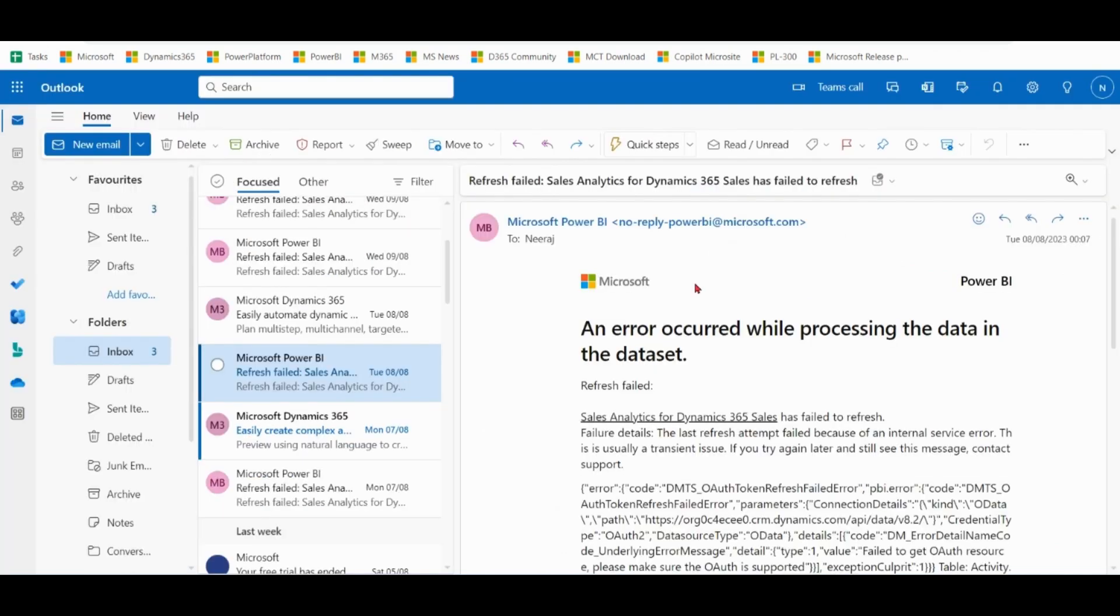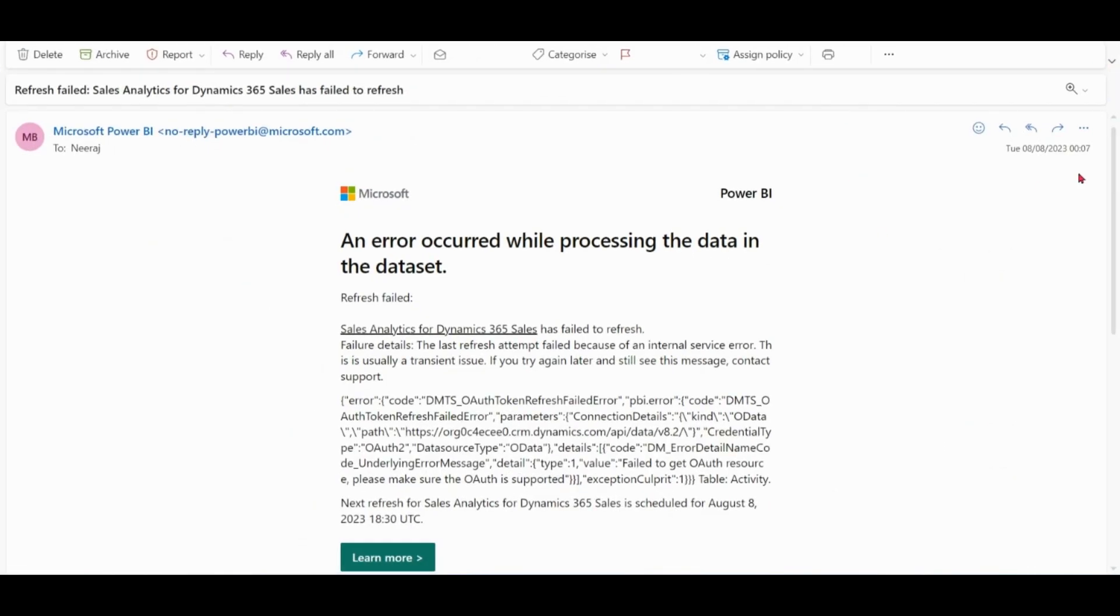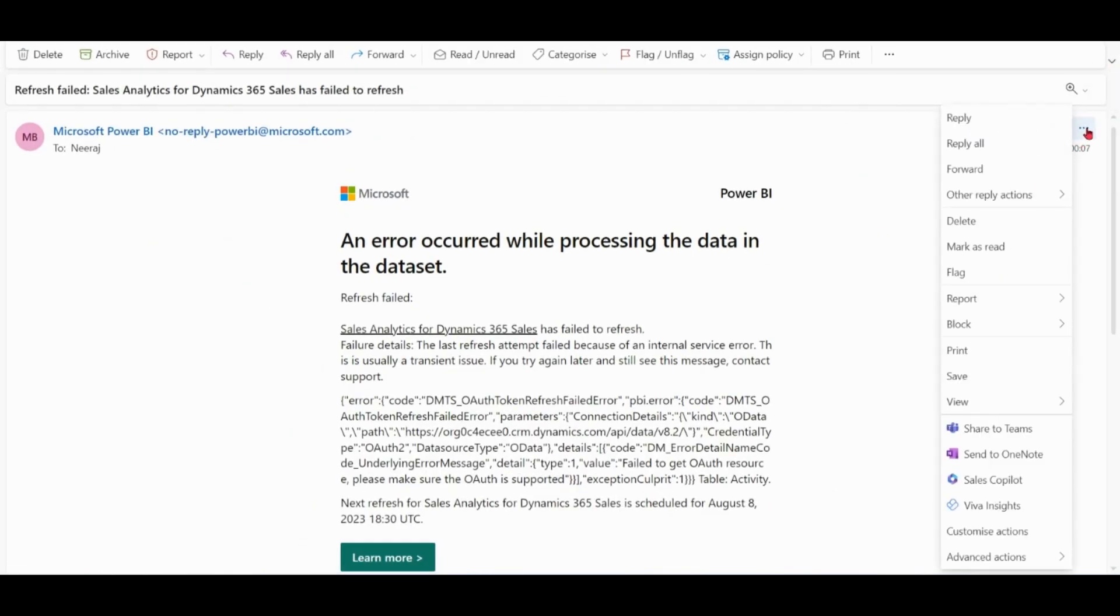Let's go to Outlook. Open any email. Click on three dots. This is nothing like Field Service Copilot.